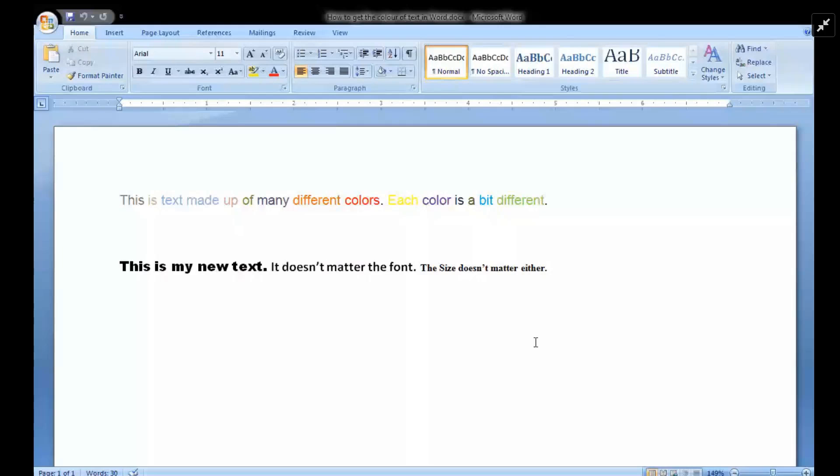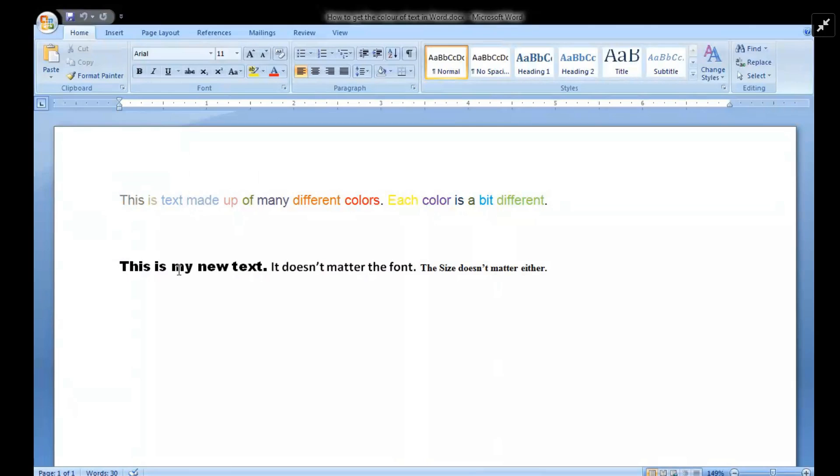Awesome. So you can see what I have here. I have a document that has several different colors within the first line here. And then on the next one, I have some text, but it has some different fonts and some different sizes, all black text.